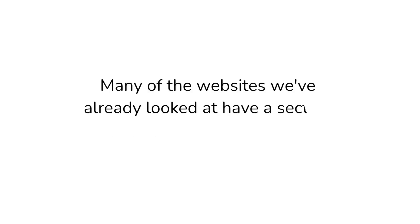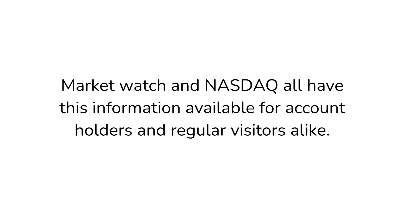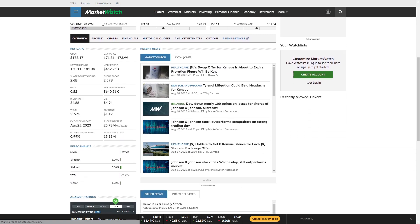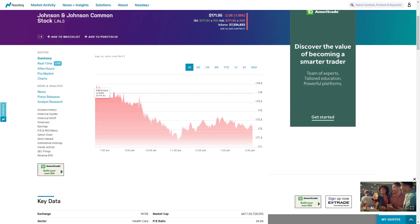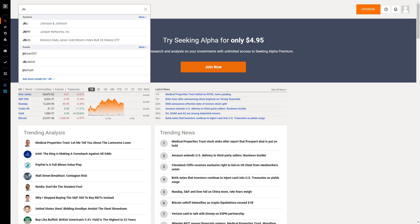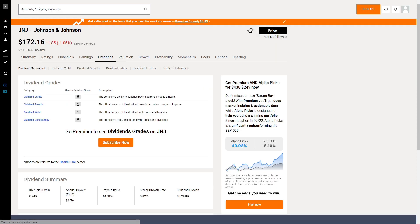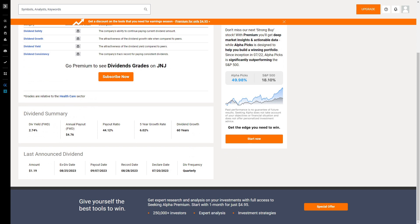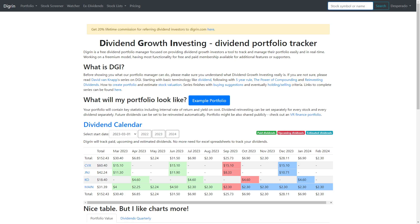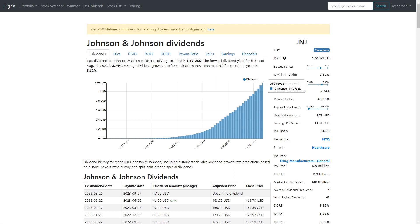Many of the websites we've already looked at have a section dedicated to the dividend yield. MarketWatch and Nasdaq all have this information. Seeking Alpha requires you to create a free account though. On MarketWatch, simply type in the symbol of the stock you're analyzing and scroll down to the dividend yield. On Nasdaq, type in the ticker symbol then scroll down to Key Data. On Seeking Alpha, sign in then type the ticker symbol, click on the dividends tab, then dividend yield. I like Seeking Alpha a little more because it gives you a few more yield metrics like average yield and 1, 3, and 5 year yield on cost. On Digren, simply type the ticker symbol into the search bar and navigate to the dividend yield section. Digren also has a forward dividend yield, which is an estimation of the dividend yield over the next 12 months.